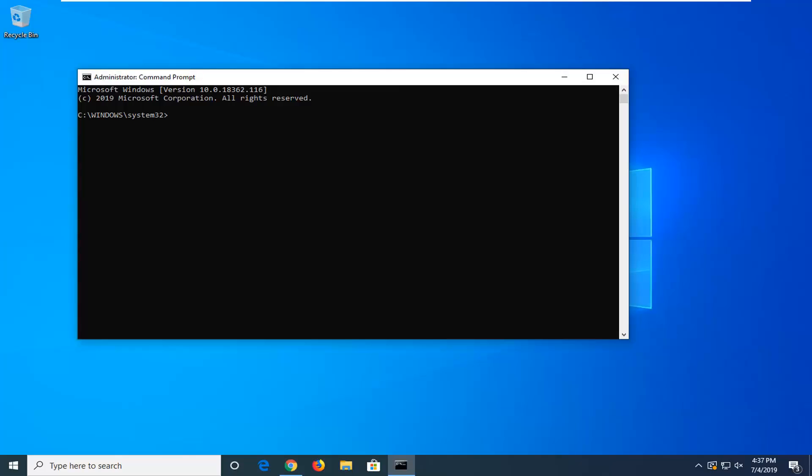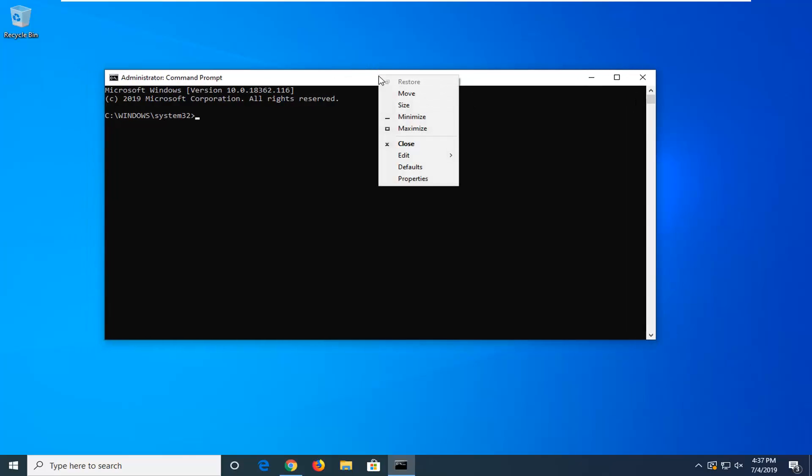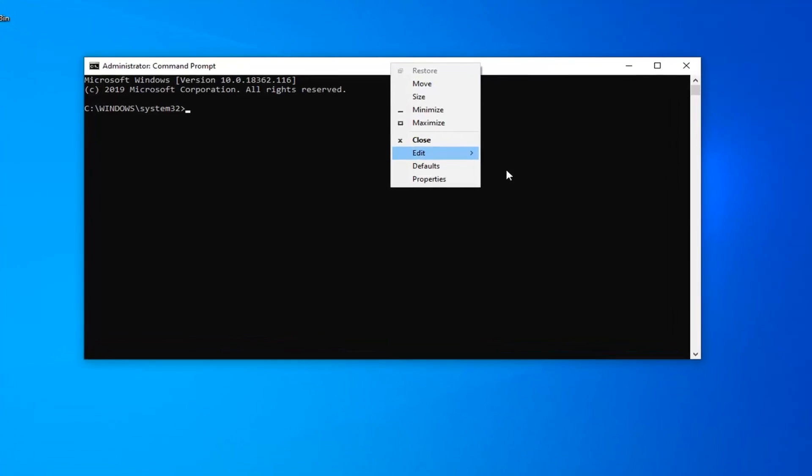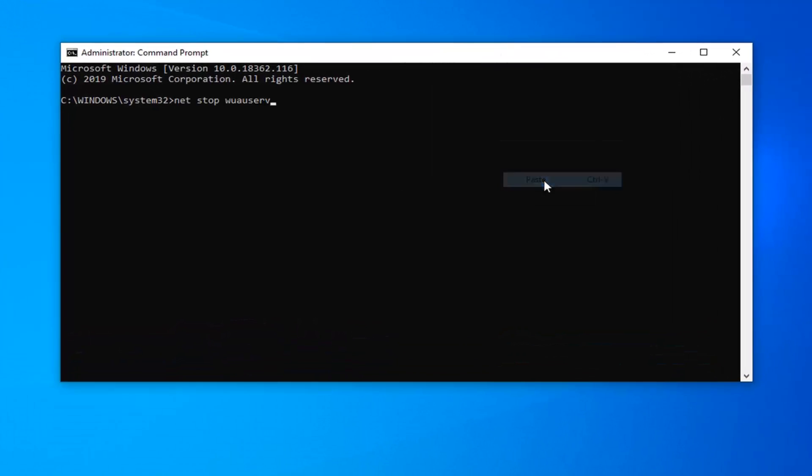Now I'm going to have several commands in the description of my video. I want you to copy each command one at a time. There will be one per line. And then go up to the top bar of the command prompt, right click on it, left click on edit and then left click on paste. And we're just going to hit enter after each command.